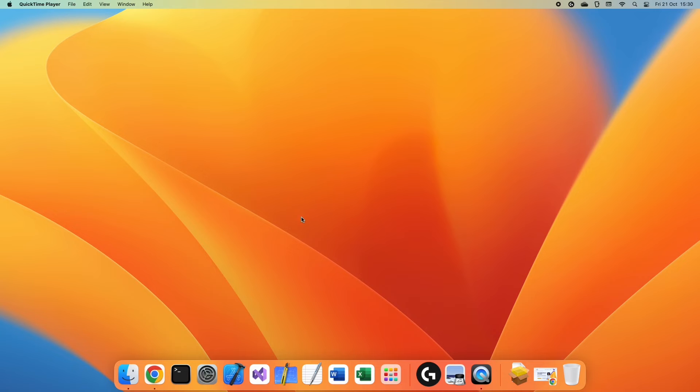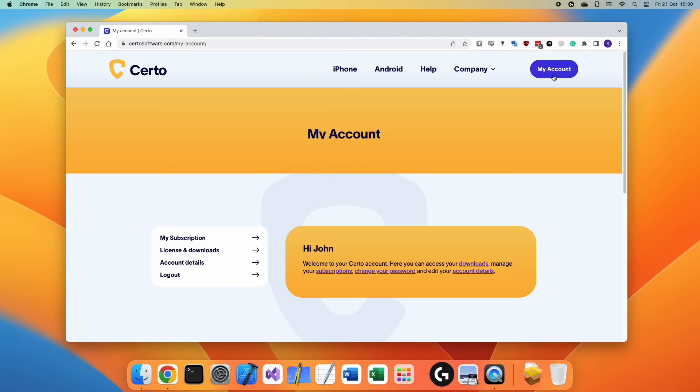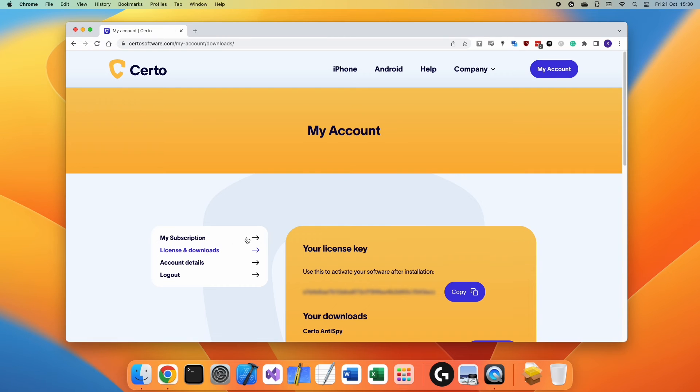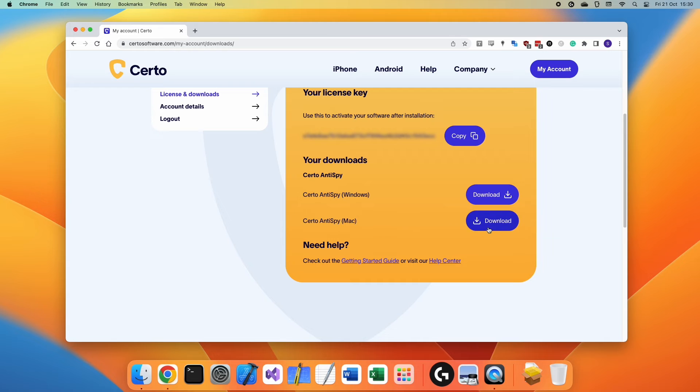Now, to install Certo Antispy for Mac, log in to your Certo account and click License and Downloads. Then go ahead and download Certo Antispy for Mac.